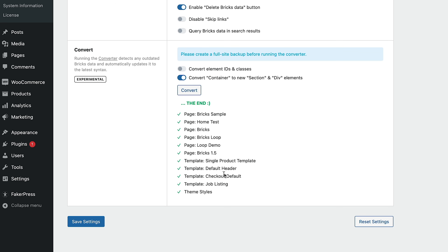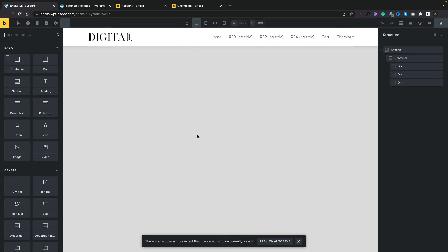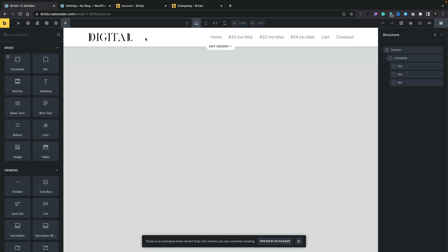We check the option to convert containers to new section and div elements. Everything is still in containers — we've saved to make sure things are up to date. We click convert, and it goes through the site finding any pages or templates with those containers and converting everything to sections and divs. Once finished, we hop back over, refresh the page — we're on Bricks 1.5 beta — and now we see section, container, and three divs. Everything is laid out in the new method and converted automatically. Nothing looks any different visually; everything still works exactly as it did previously.